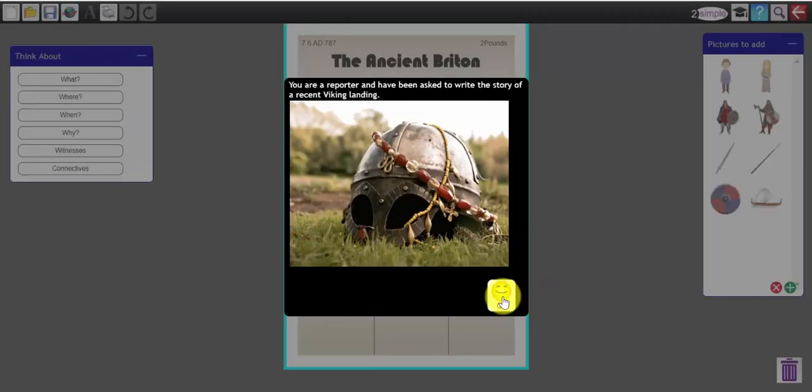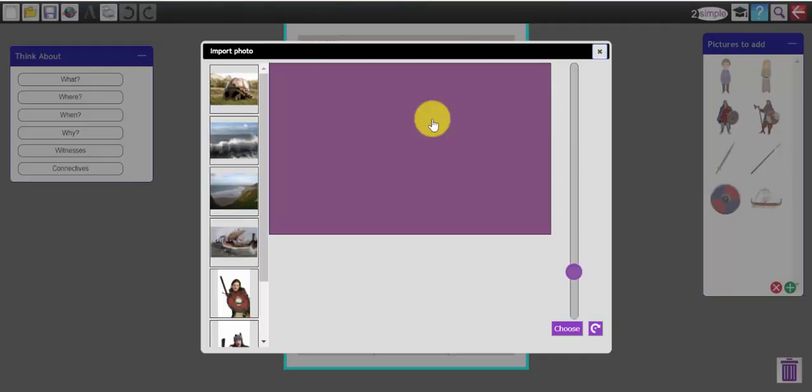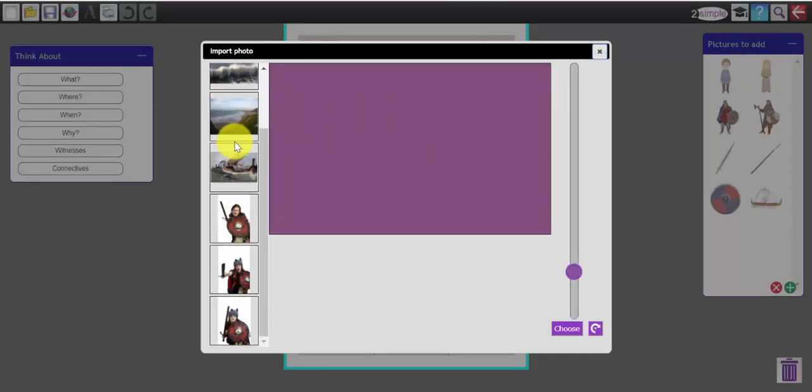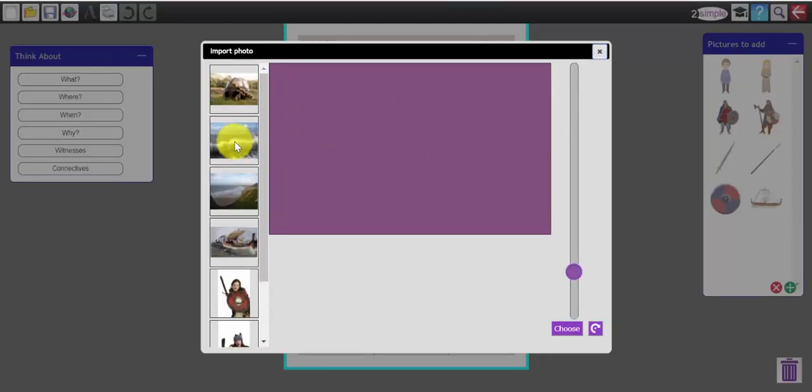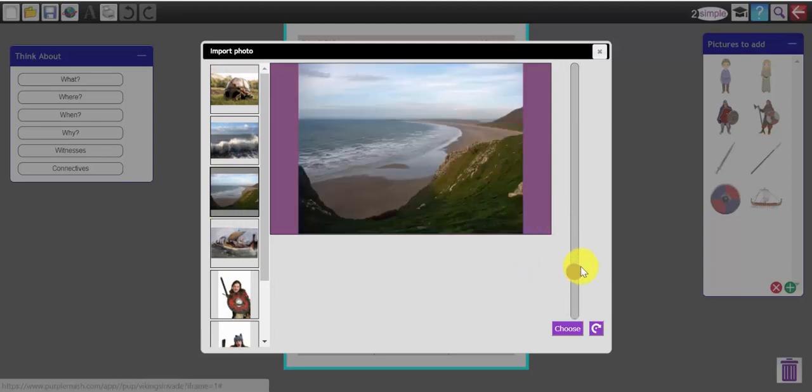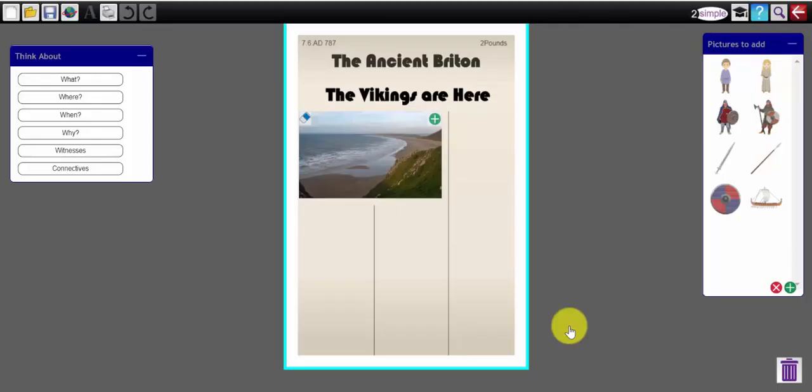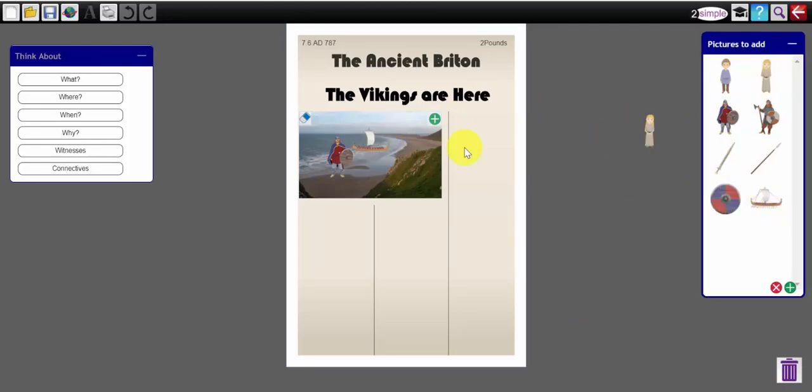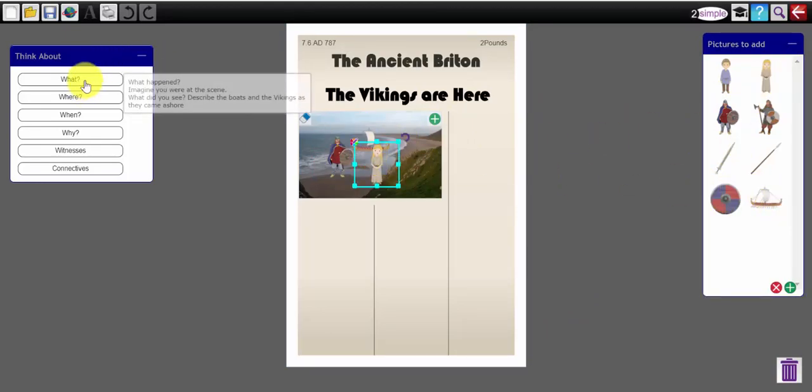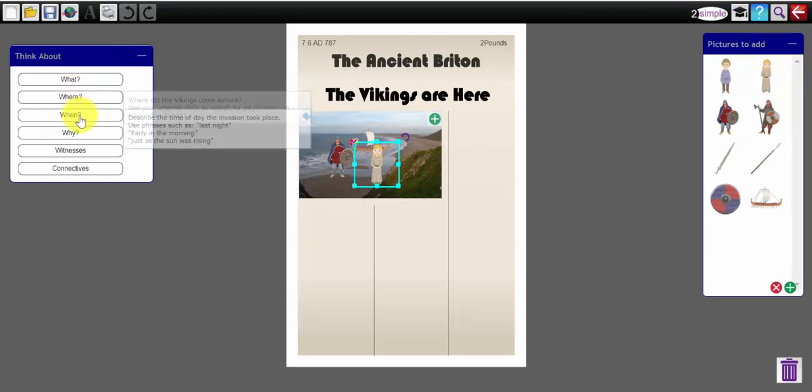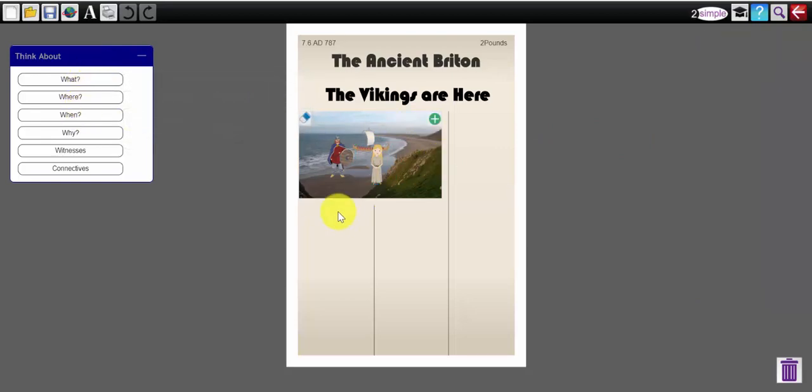Now I'm going to be a reporter and I've been asked to write the story of a recent Viking landing. Now all of these writing templates have similar features. You have image boxes here with pre-made images already there for you. So I could choose an image there and pop that in there. I can then drag and drop some clip art, put in a longship at the back there. And I have some prompts for the writing which I scroll across on the left hand side.